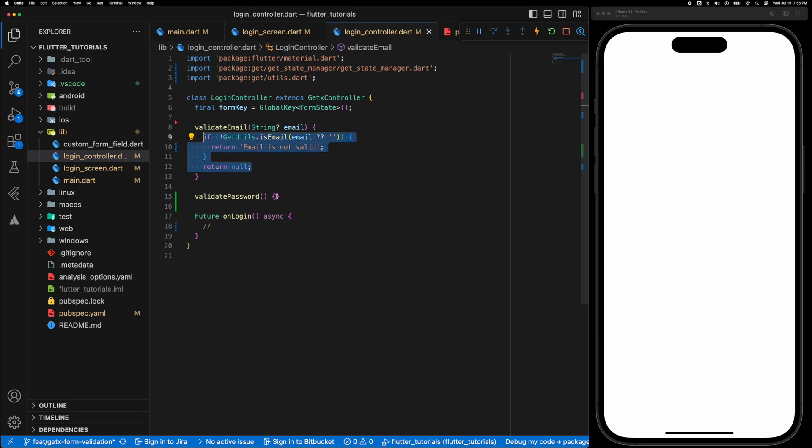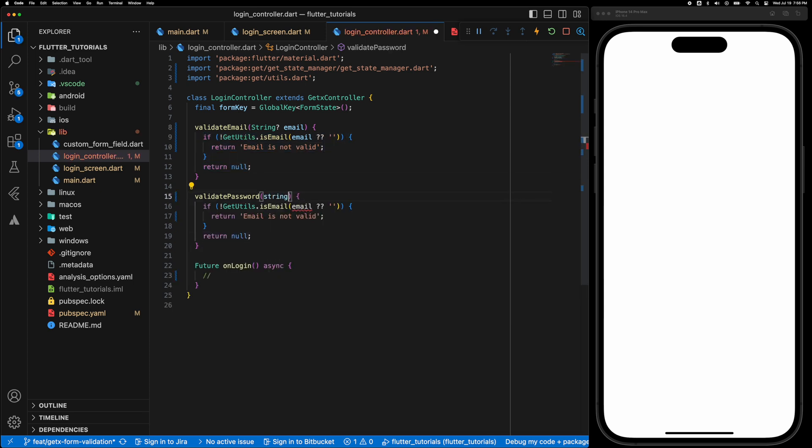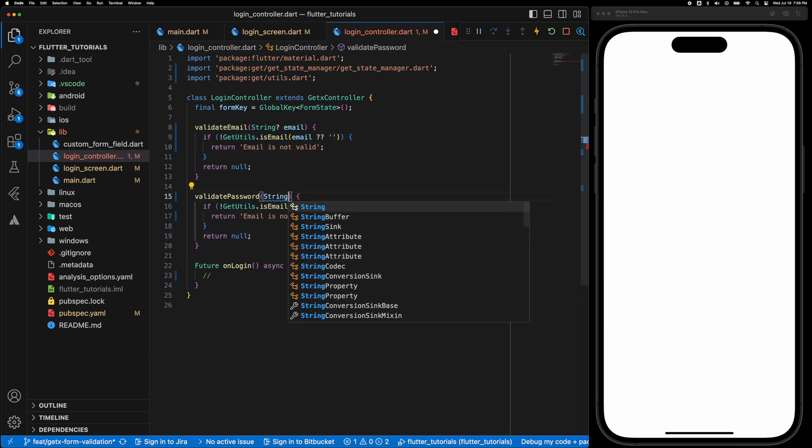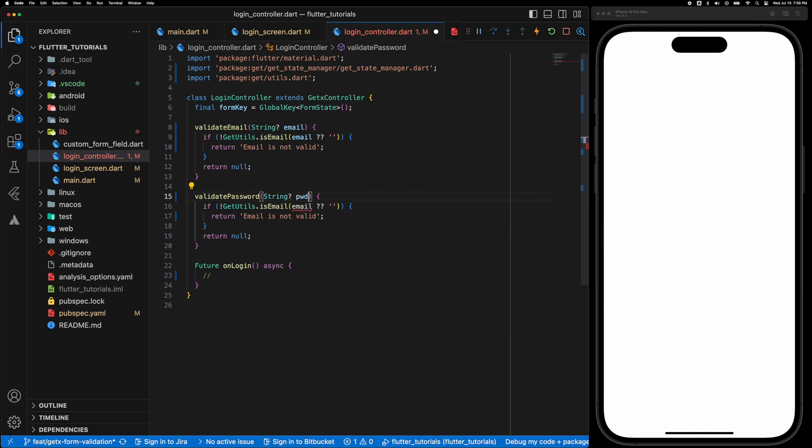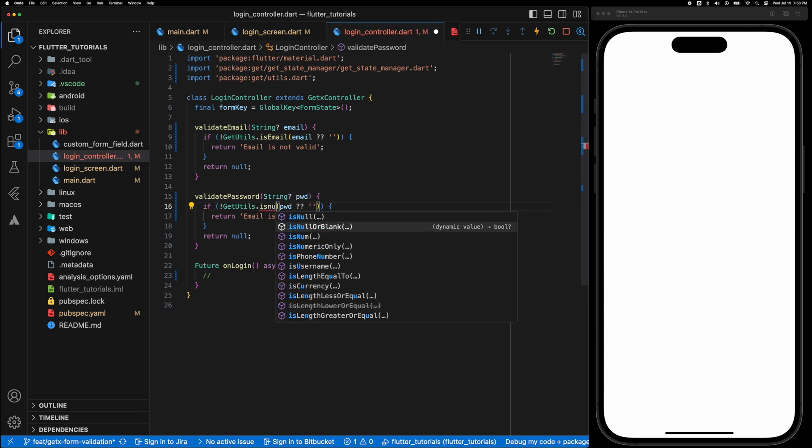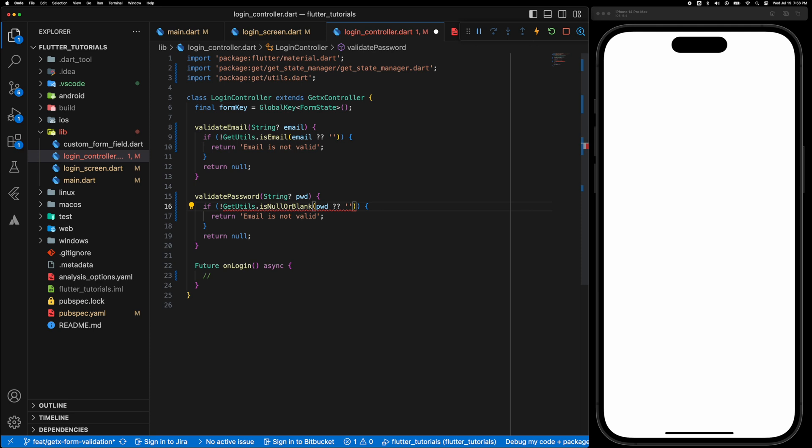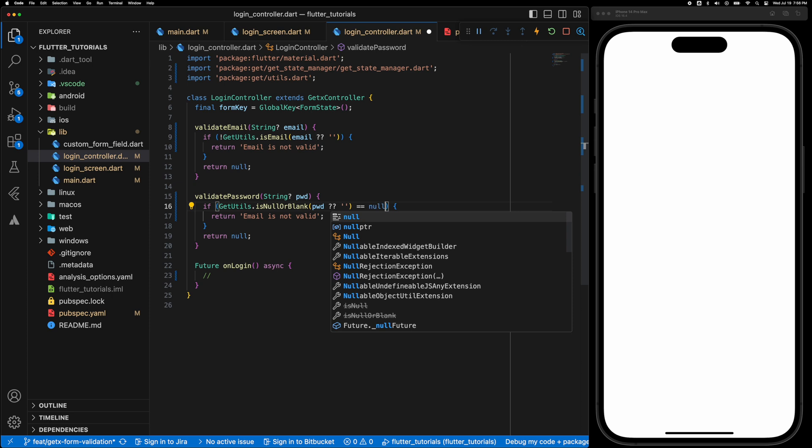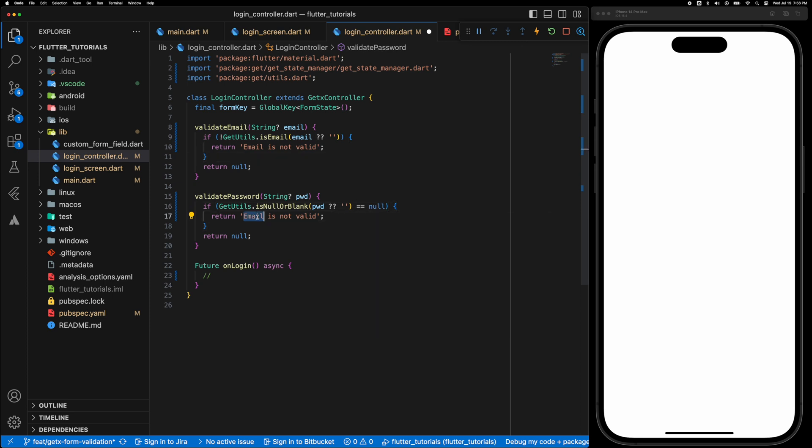So similarly for the password we are going to check if the password is null or blank. So check if it is equal to null then return password is not valid.